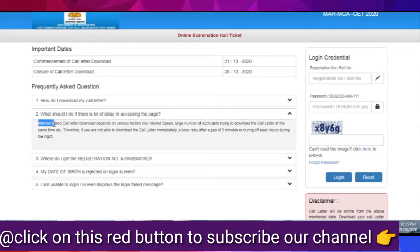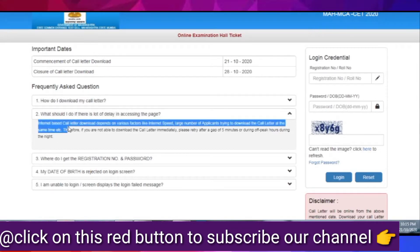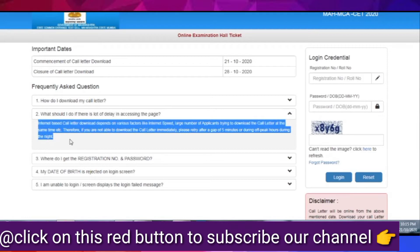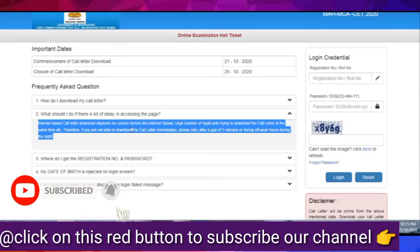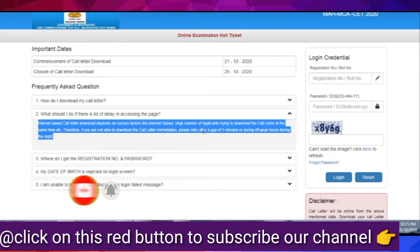And finally, if you have an issue, first of all, you have to check the FAQs on the side. One question: How do I download my call letter?